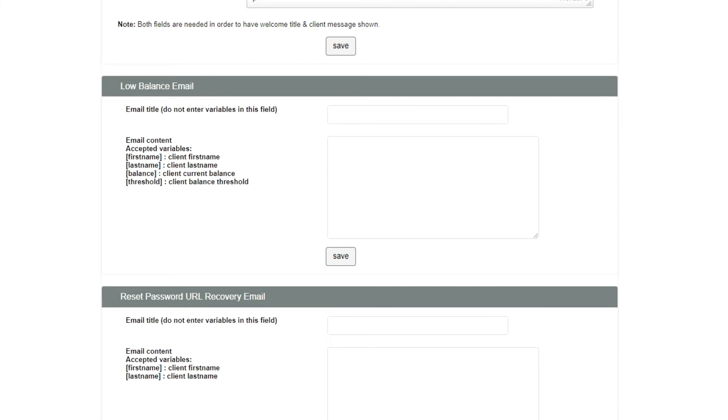To edit the low-balance email message, simply enter a title, then add the content. Note you can use variables which are shown on the left pane to help with accurate data in your emails.